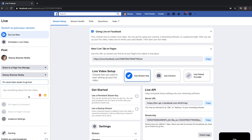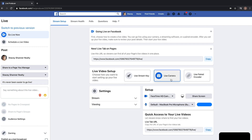For this example we're going to leave the description blank and go over to the right side of the page to set up our camera and microphone. In the middle of the right side of the page there's a section called 'Live Video Setup.' There are three different options: use a stream key, use a camera, or use a paired encoder.